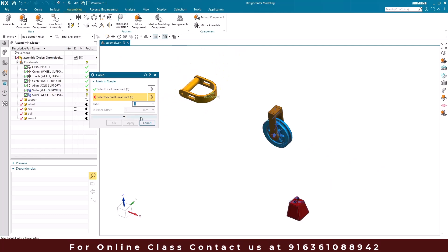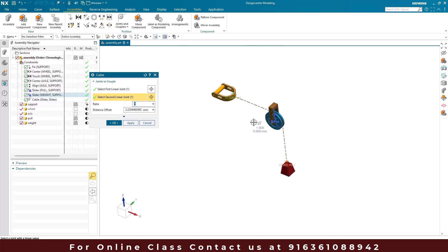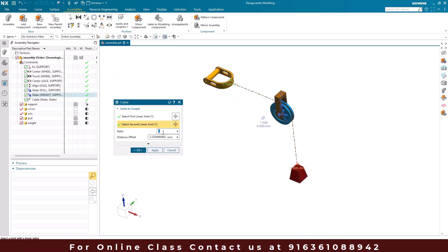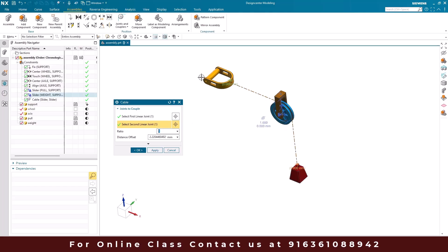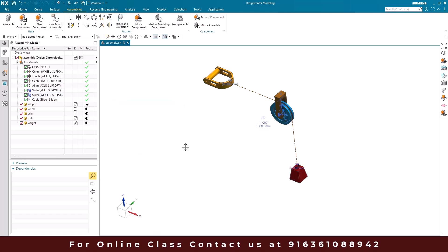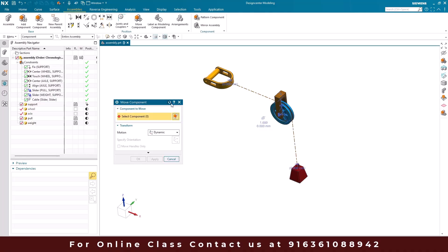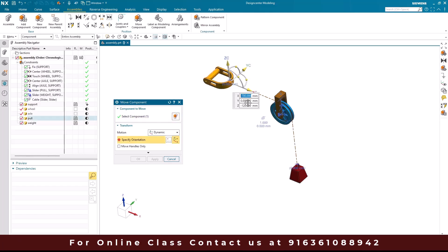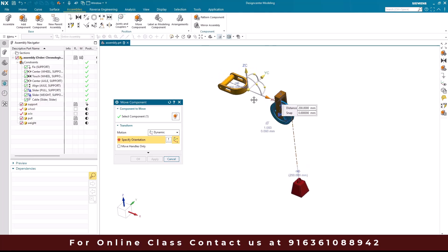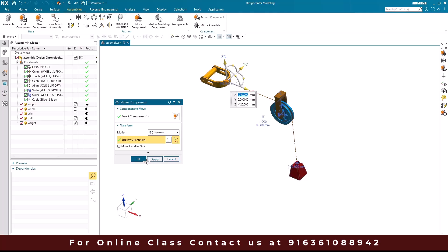We'll go to the cable command. Select the first linear joint and the second linear joint. Once created, you can see the cable is shown here. The ratio determines movement: if the ratio is 1, pulling 1 mm moves the other component 1 mm; if the ratio is 2, pulling 1 mm moves it by 2 mm. We'll keep the ratio as is, set the distance offset to 0, and click OK. To check, we go to Move Component, select this component, and move it. As soon as we move it, the bottom component is also moving. This is how we create a cable coupler.